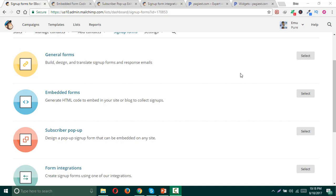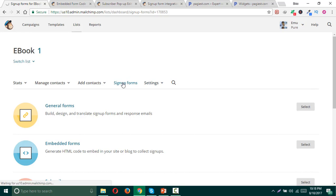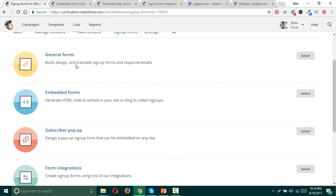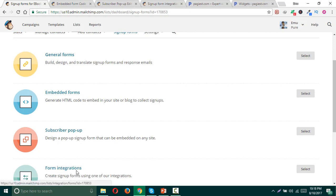All you need to do is simply log into your MailChimp account and then click on signup forms. Then it will come up with some features like general forms, embed form, subscriber pop-up, and form integrations.